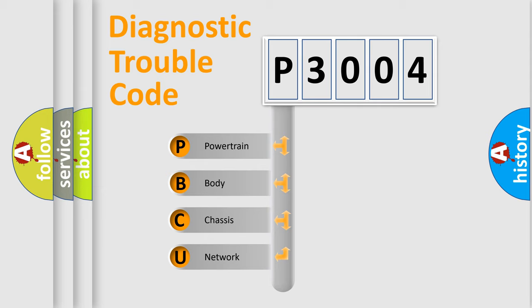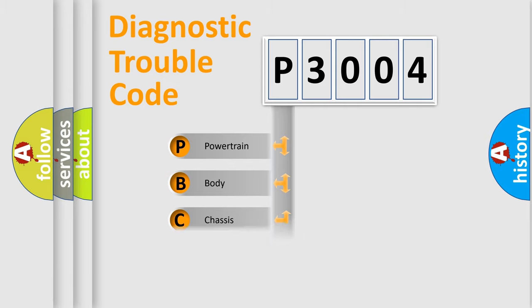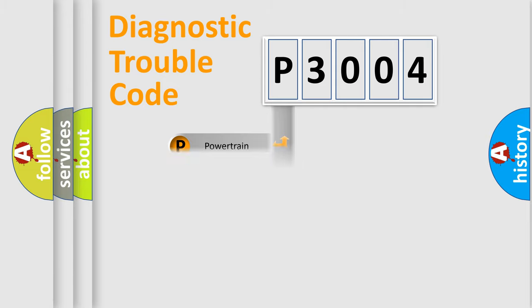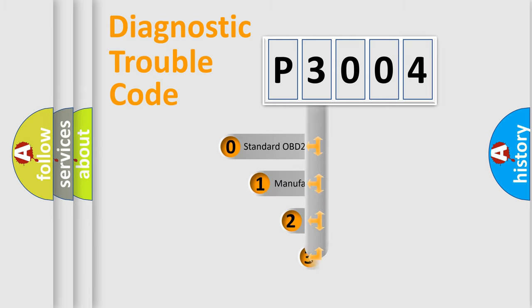We divide the electrical system of automobiles into four basic units: Powertrain, Body, Chassis, and Network. This distribution is defined in the first character code.